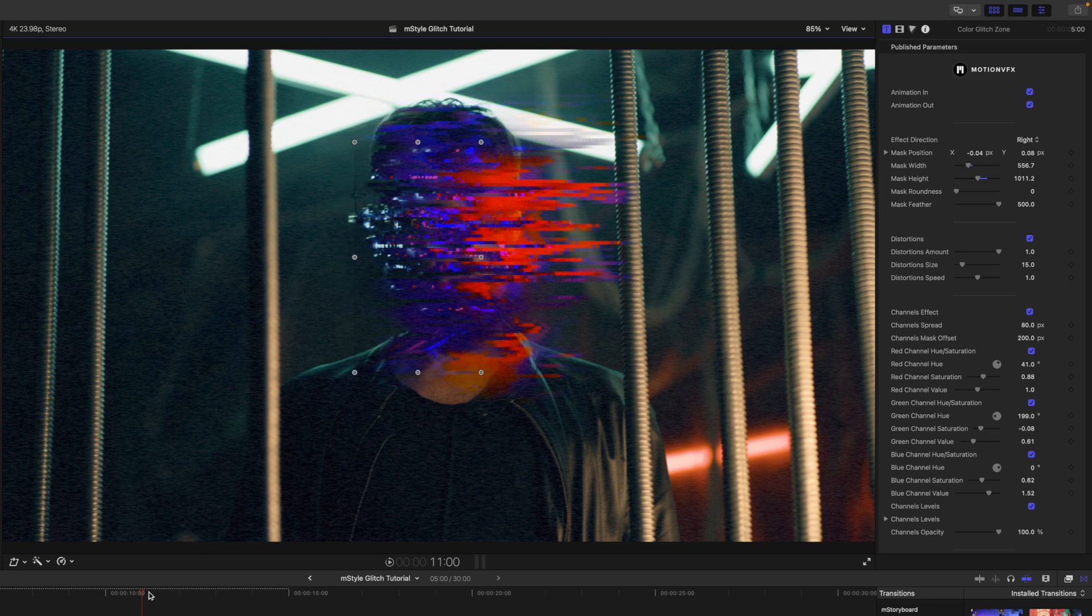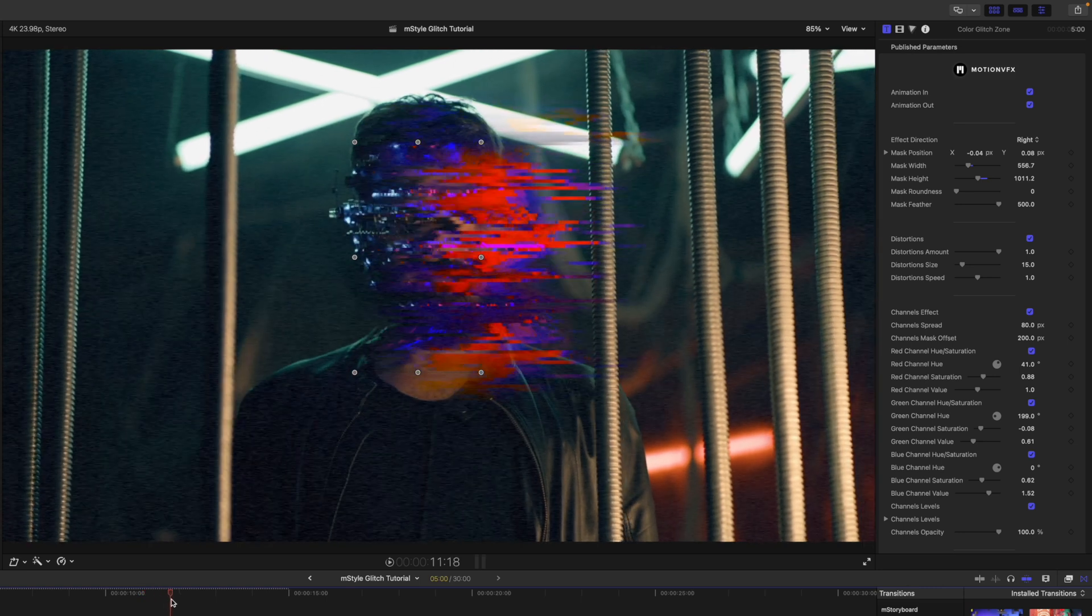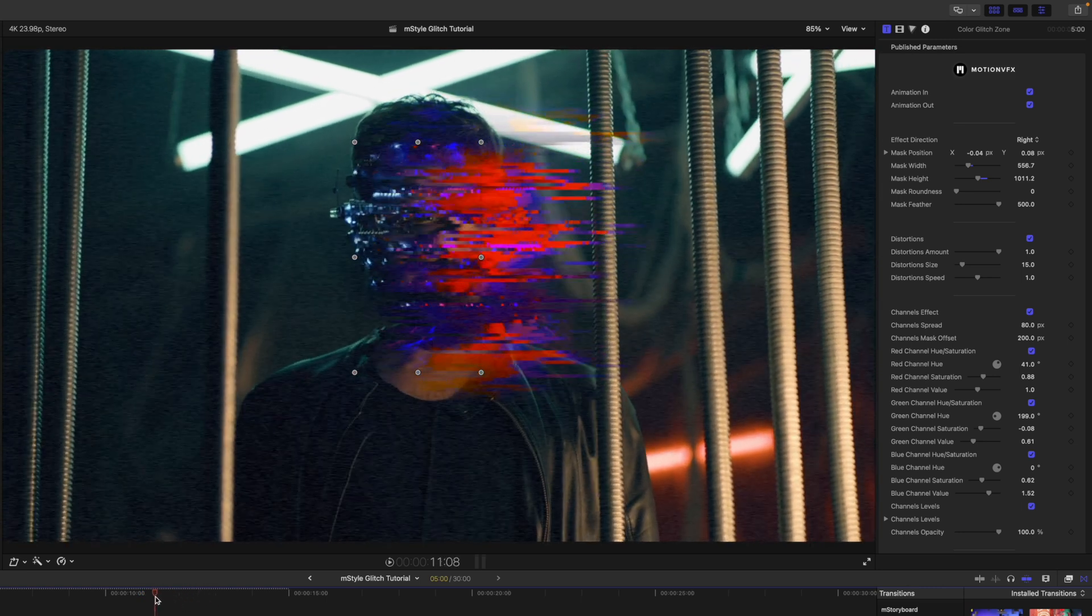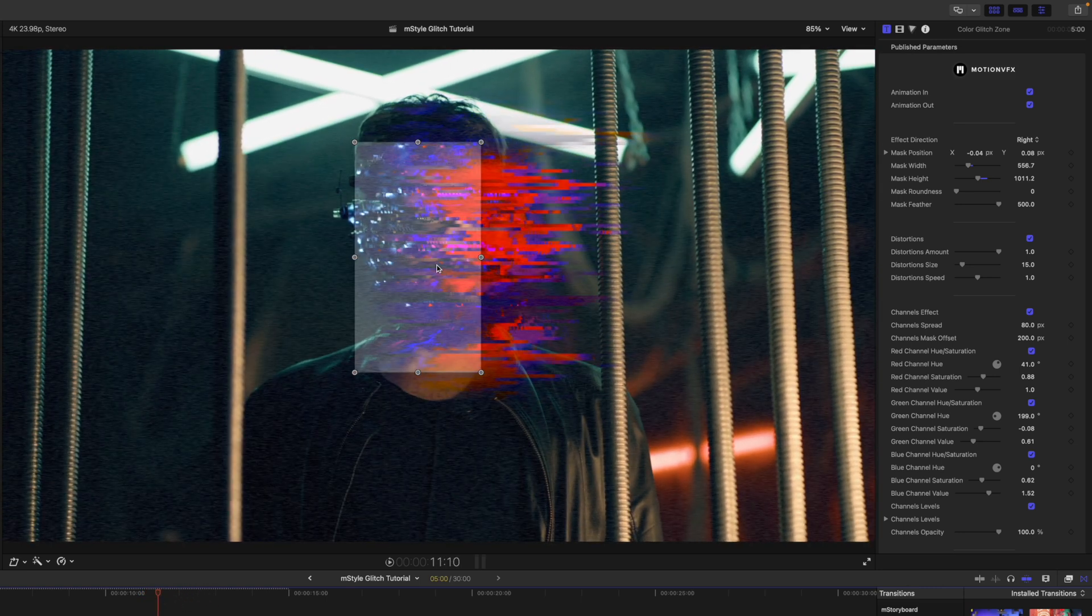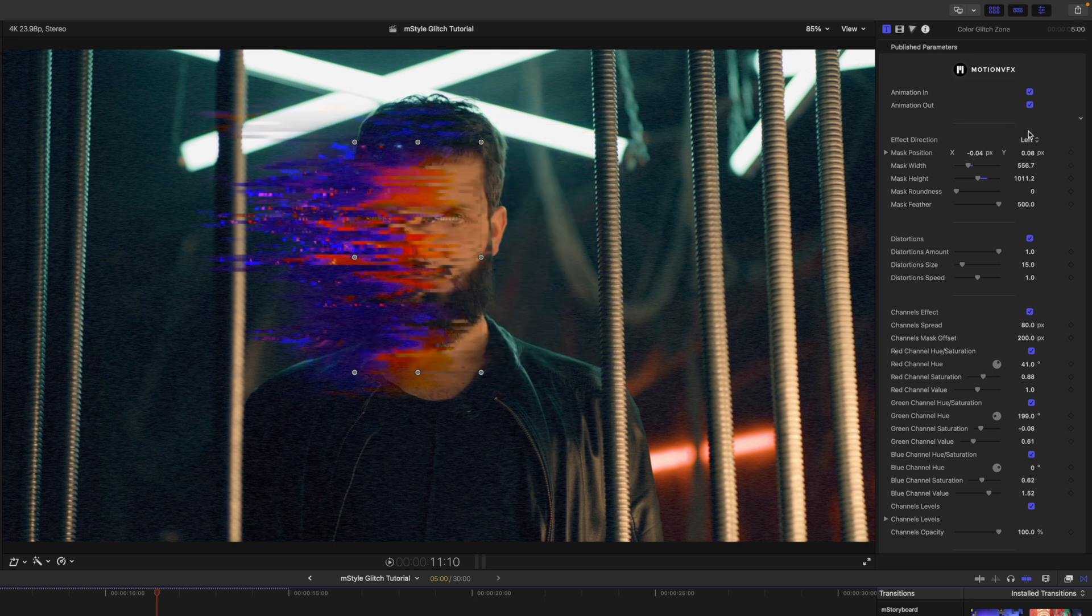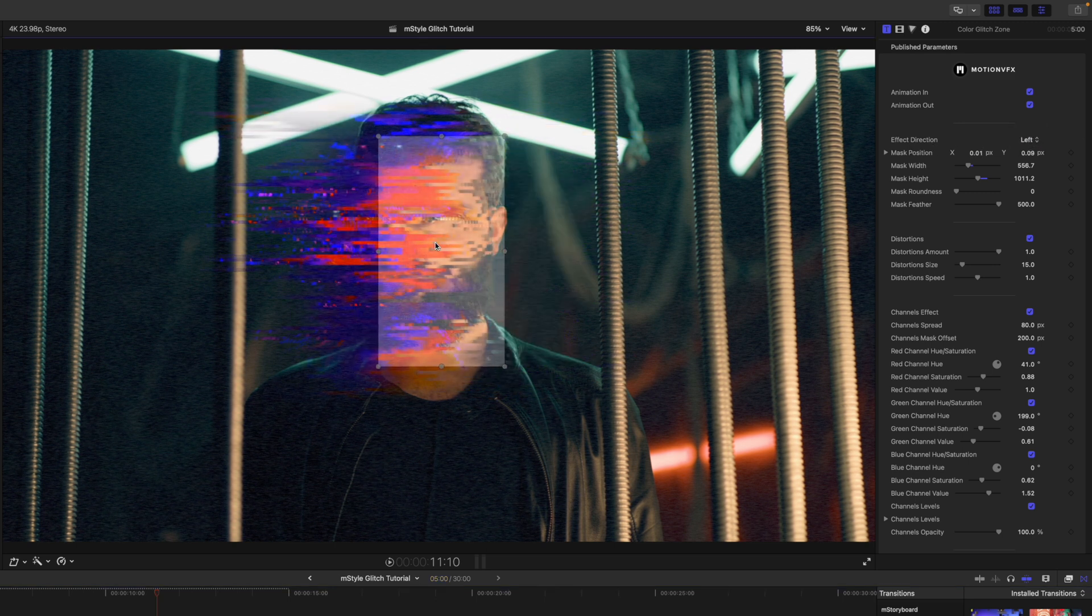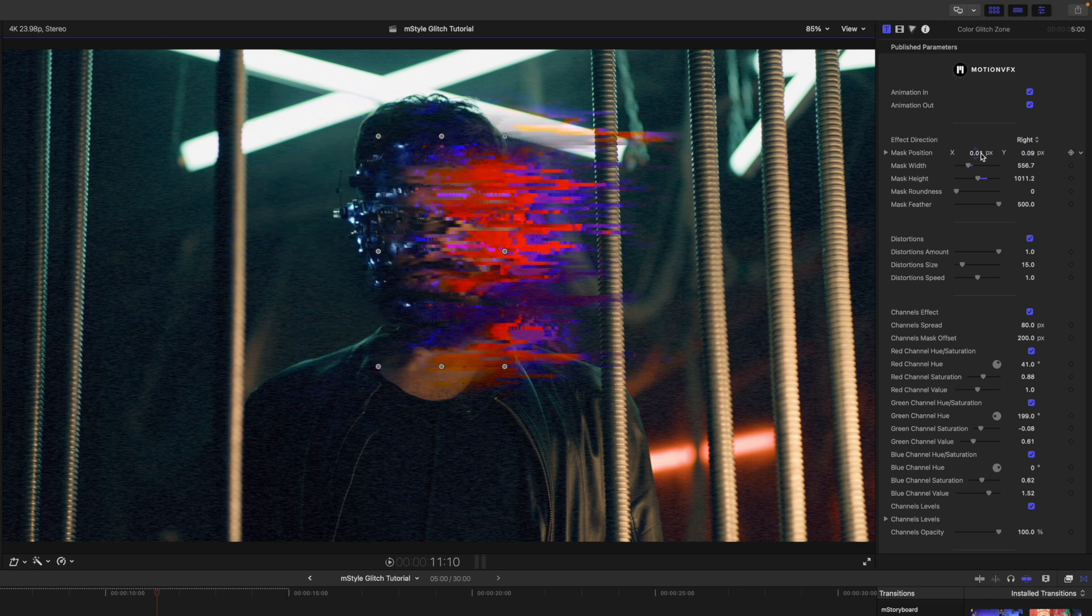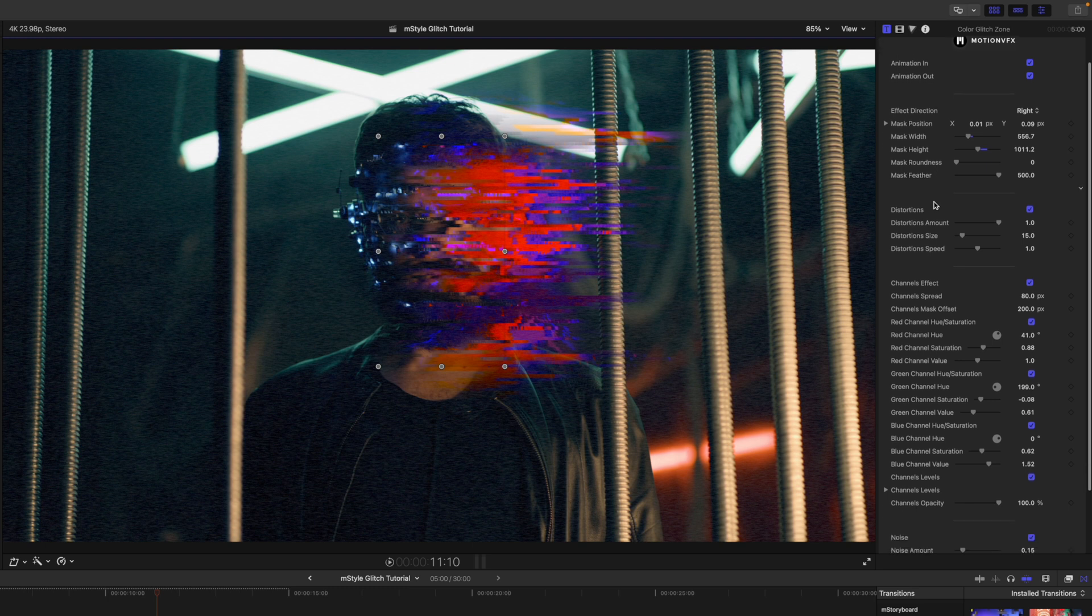So let's say we wanted just his face kind of glitching out. Really, really cool. There you go, just kind of glitches out right over top of his face where that mask is. Over in our inspector, we have the effect direction, we can do left or right. So if you wanted maybe his face glitching out to that side, there you go.